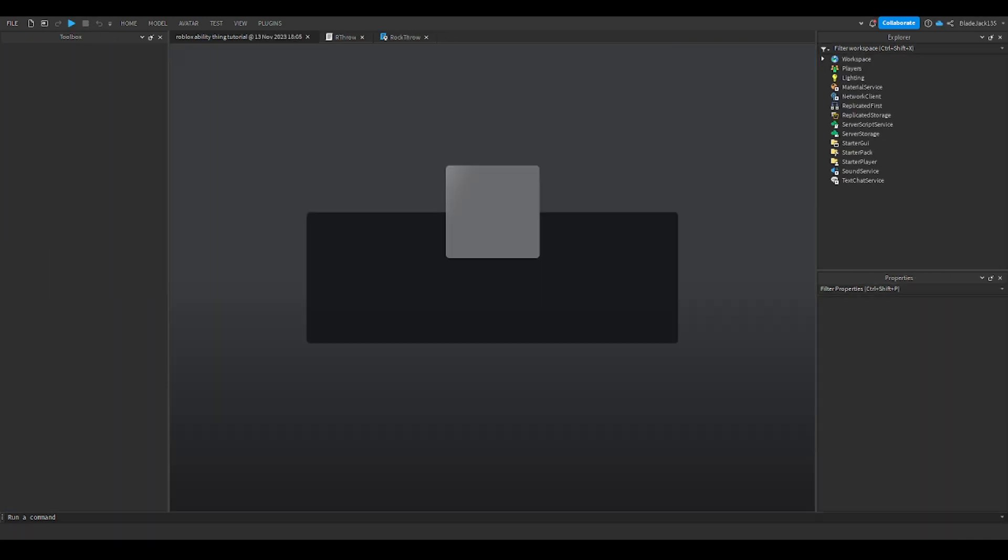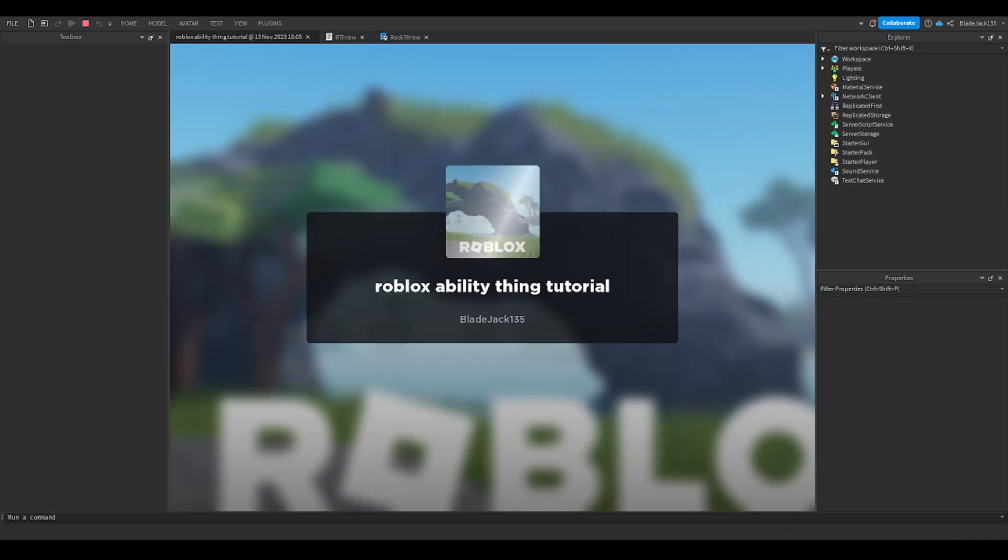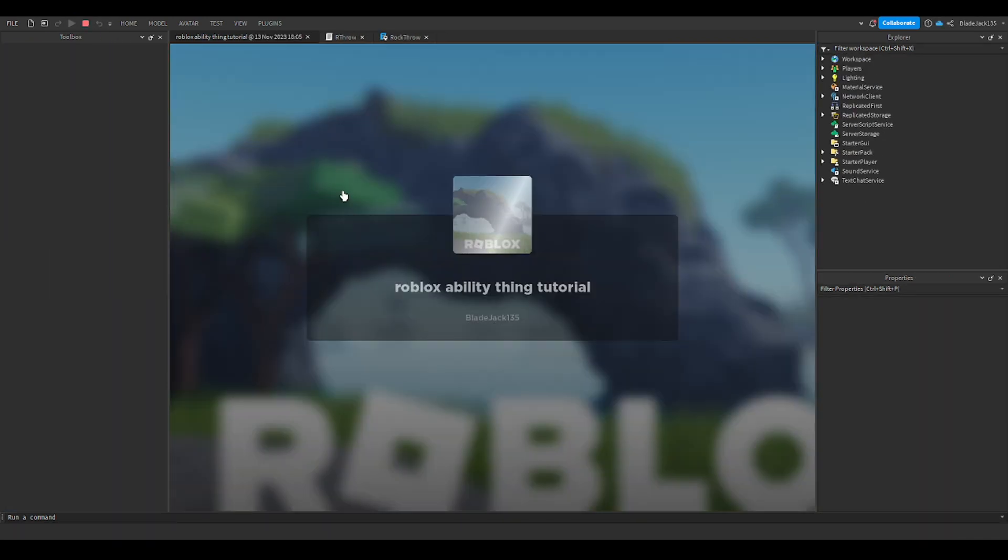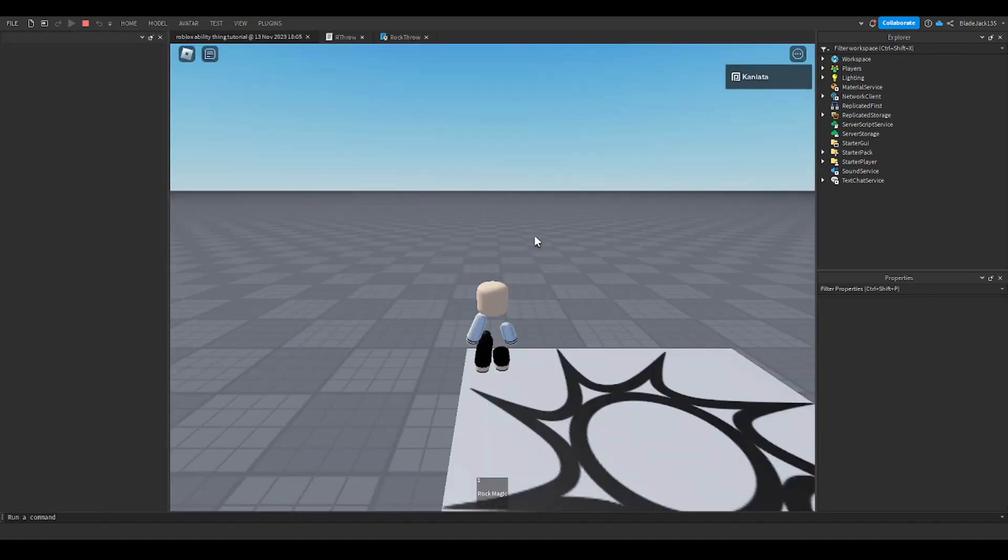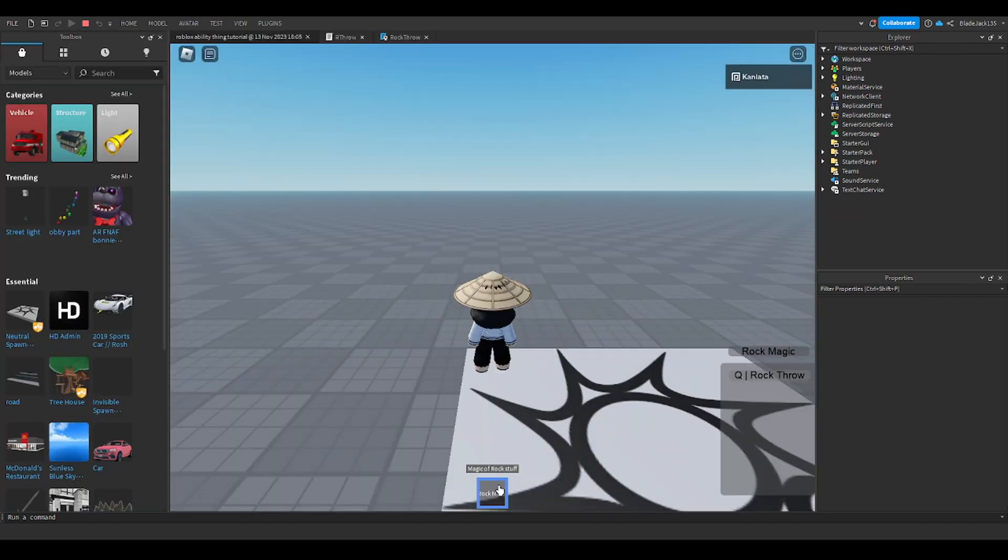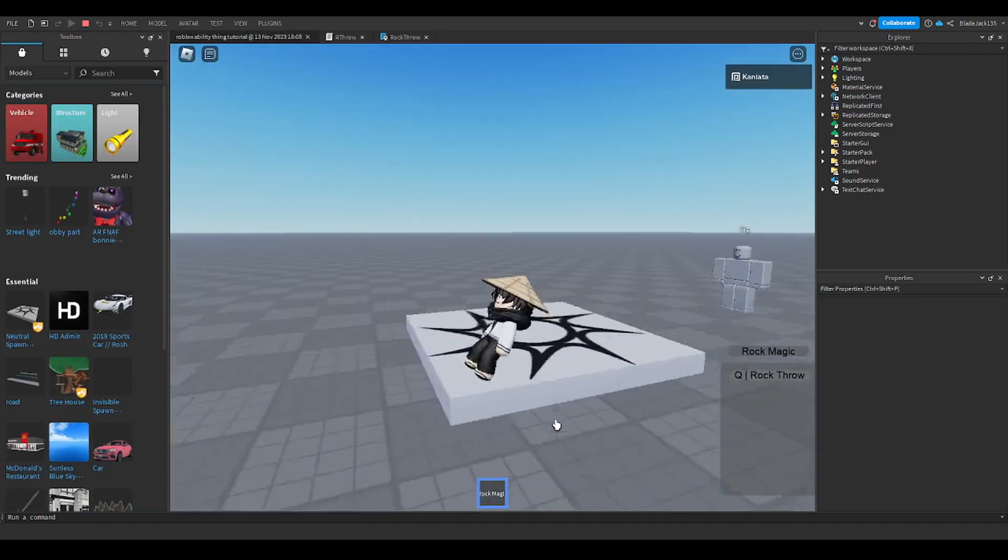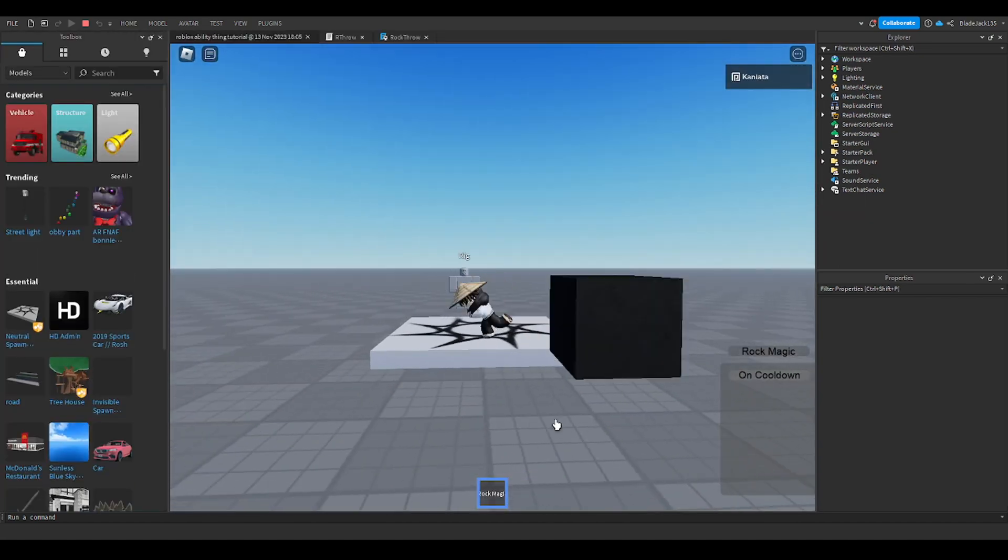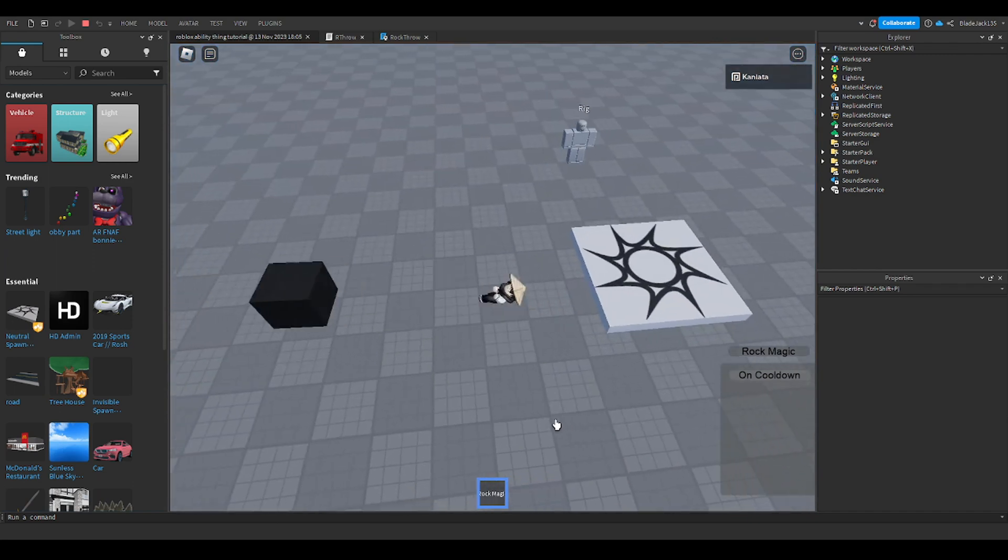And we get an animation. Look, it's very cool and it adds some depth into your games.